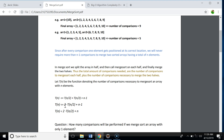So T(n) is less than or equal to 2·T(n/2) + n − 1. Removing the minus 1, we can say the total number of comparisons to merge sort an array of n elements will always be less than 2·T(n/2) + n.